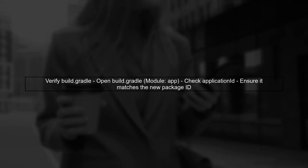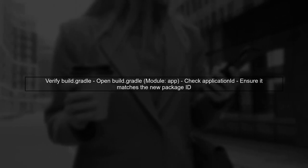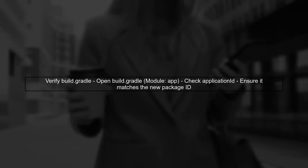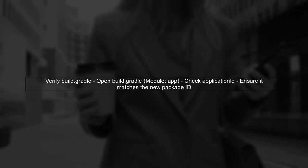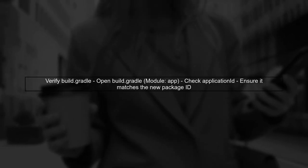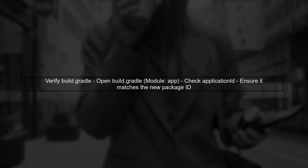Next, confirm that the new app is correctly configured in your Android project. Check your build.gradle file to ensure the application ID matches the new package ID.